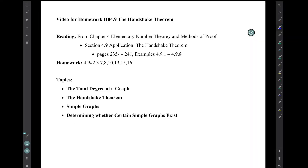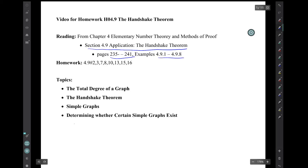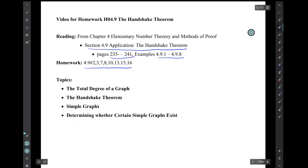This material is from chapter 4, pages 235 to 241, with a bunch of examples, numbers 1 through 8 — a collection of homework exercises from section 4.9. The topics will be the total degree of a graph, the Handshake Theorem, simple graphs, and determining whether certain simple graphs exist.